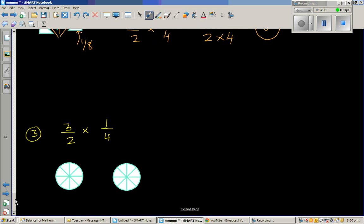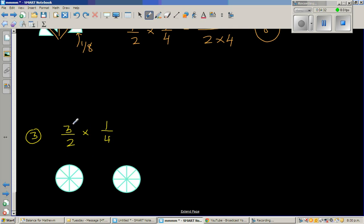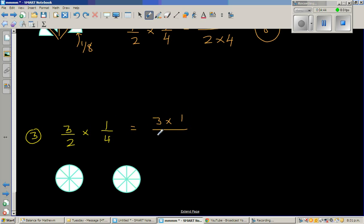Let's look at one more question: three halves times a quarter. Let's do the maths first. You multiply the top numbers: three times one over two times four, which is three eighths. But how do you explain what's behind the maths? How do you get three eighths?